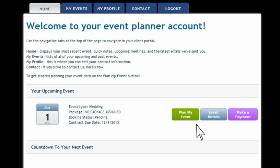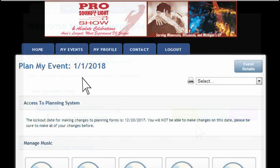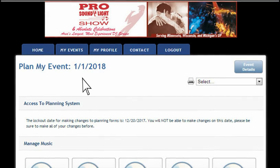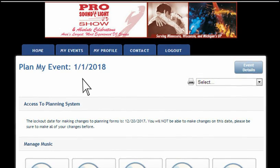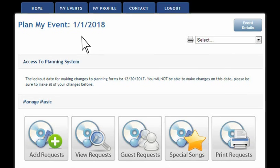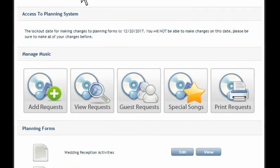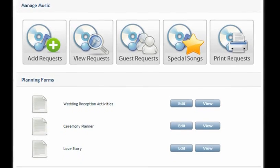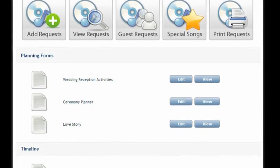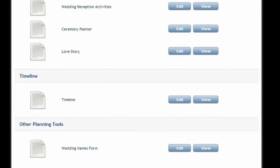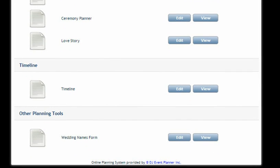By clicking Plan My Event you'll be brought to the actual event planning tools. You'll see your date, some information at the top, as well as tools for managing the music, planning forms, ceremony, love story if you've got that, timeline, and of course some of the other forms that we have.